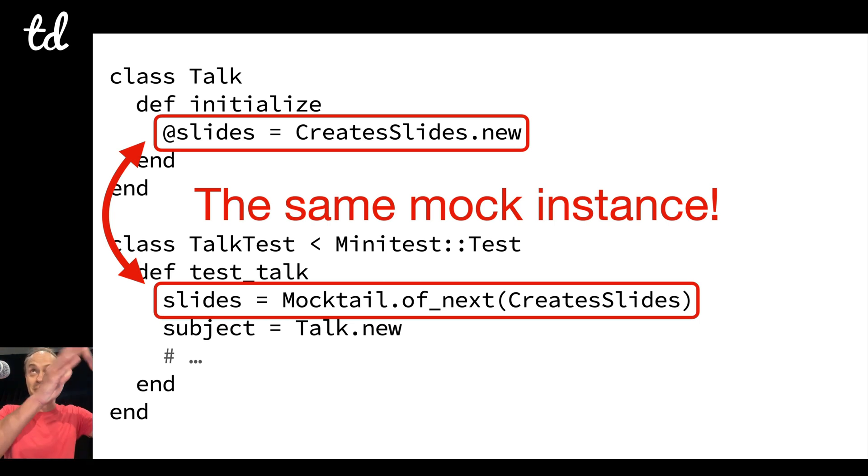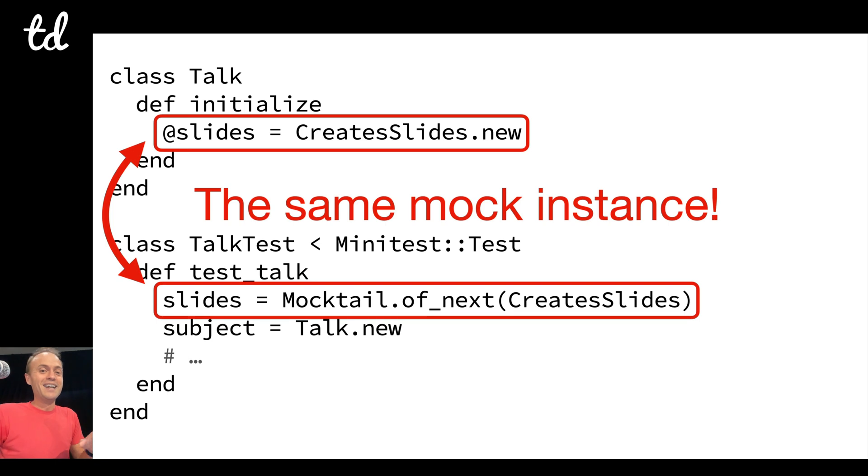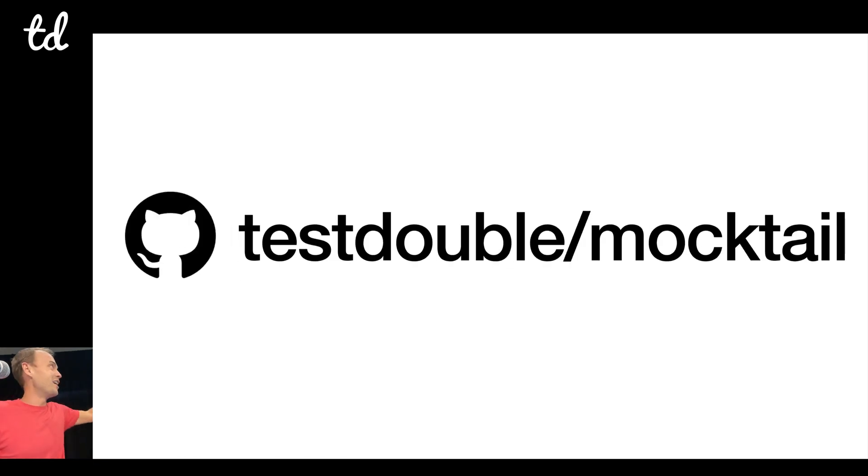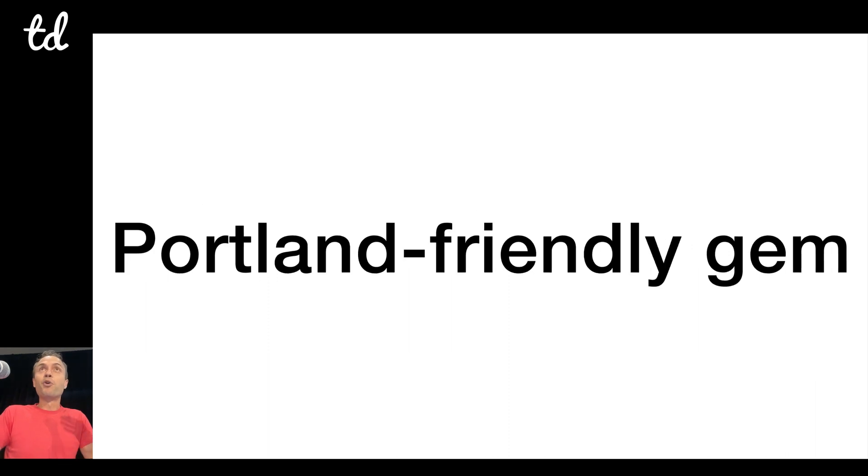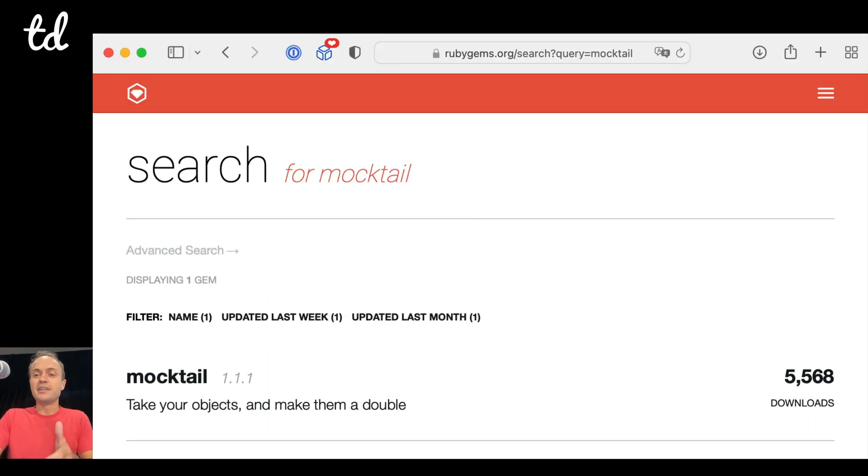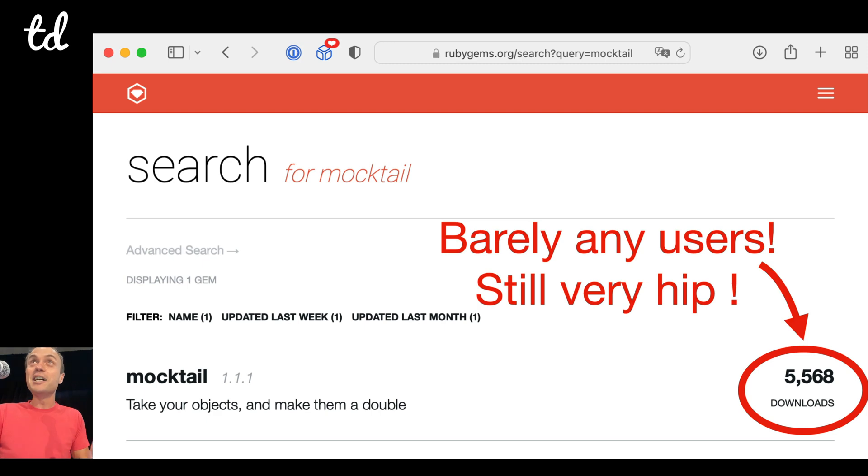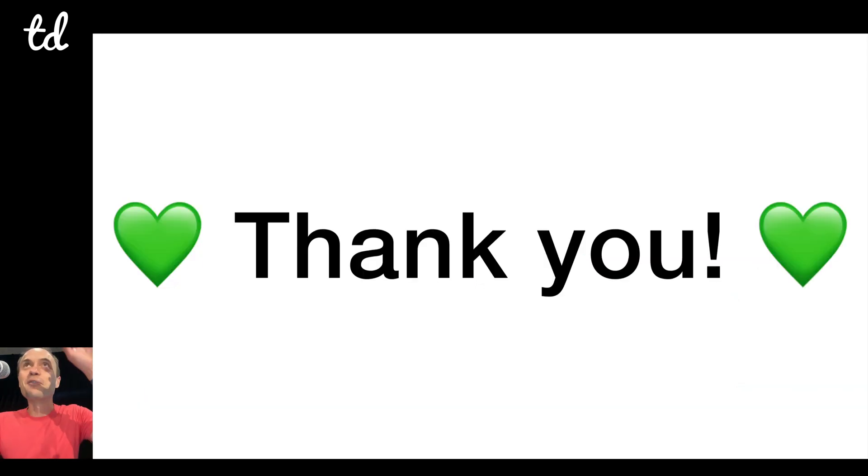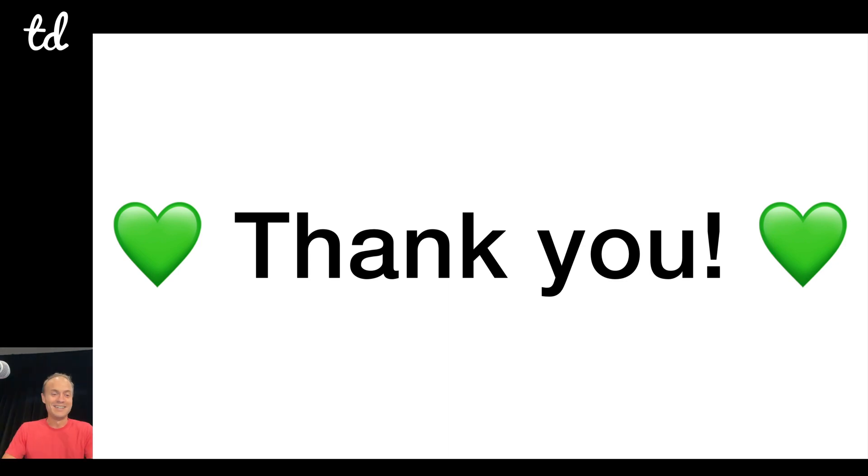So if you're mildly interested in this, you can find some GitHub under the Test Double org at mocktail. It's a Portland-friendly gem because it's only been downloaded 5,000 times, and so it's still very hip, and I hope you'll go and check it out. So thank you everyone for spending your time, appreciate it.